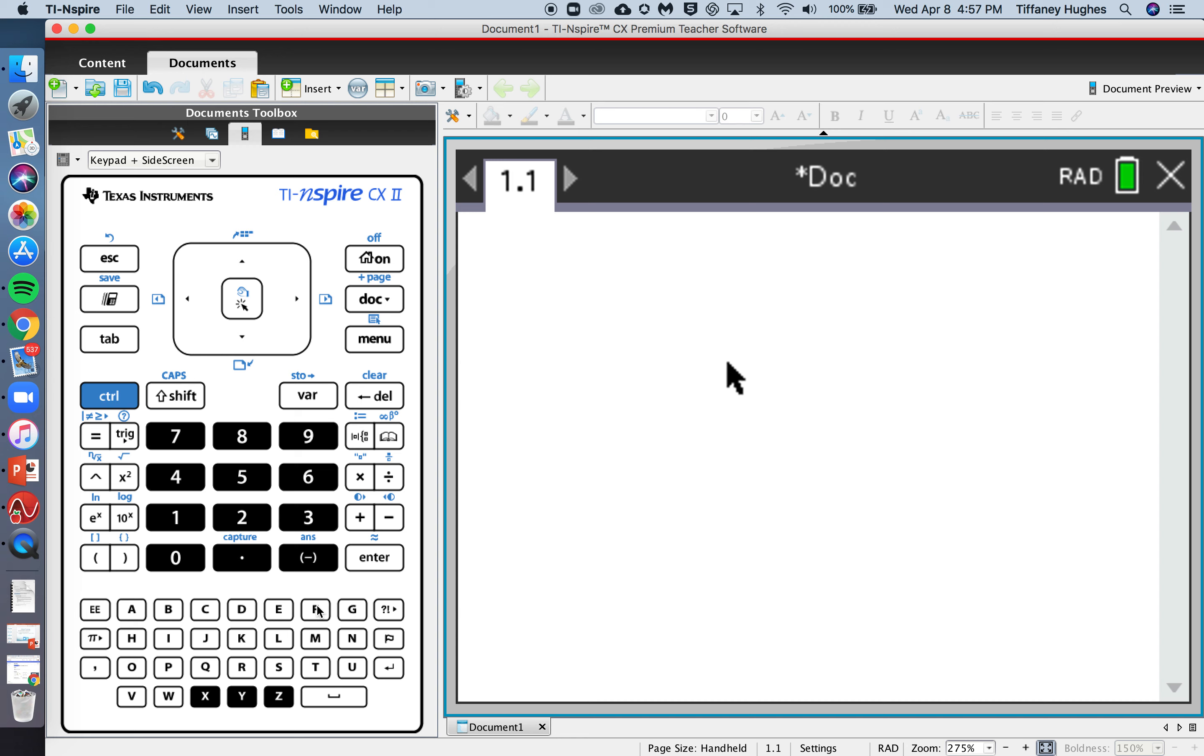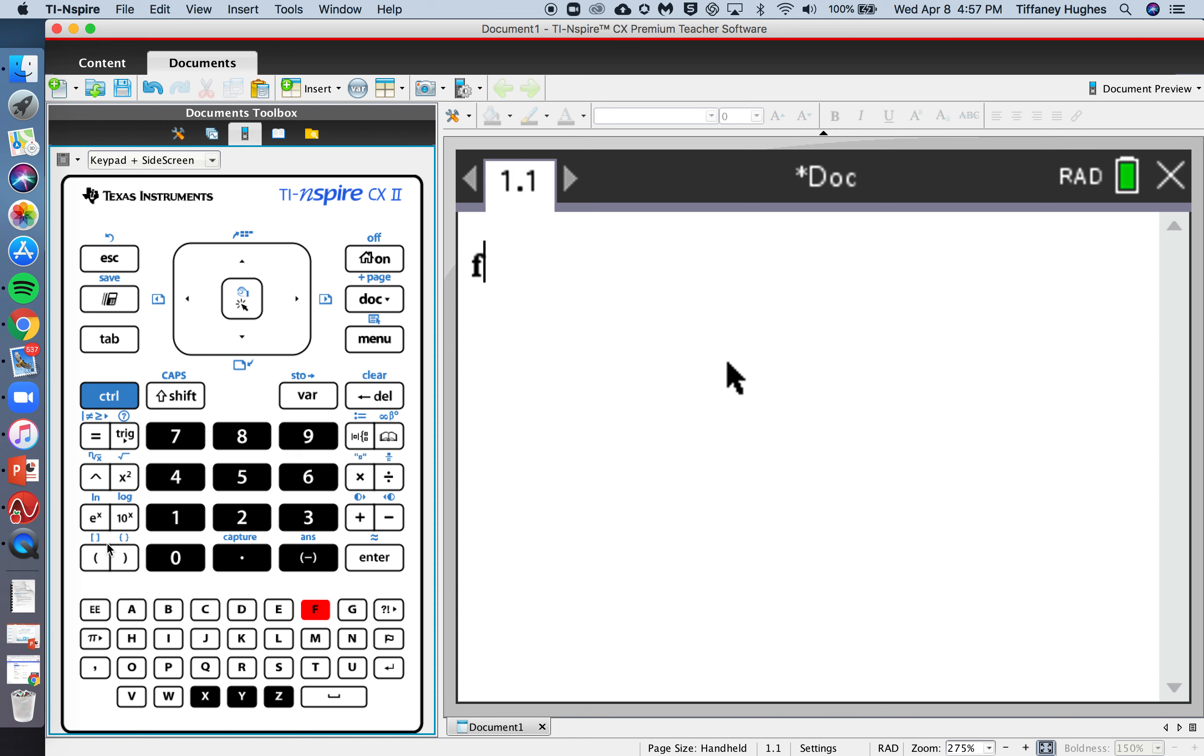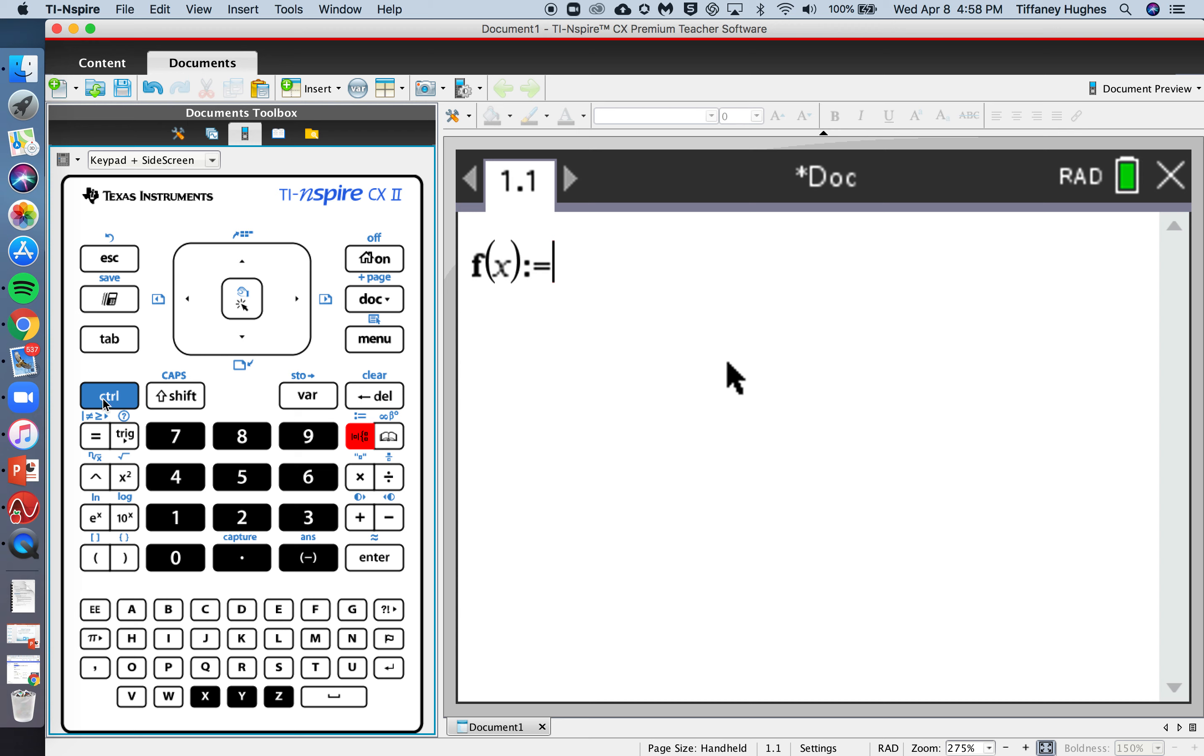So first I'm going to store my function. f of x is stored as, and you can see ln is right here above e to the x. So ctrl ln of x.